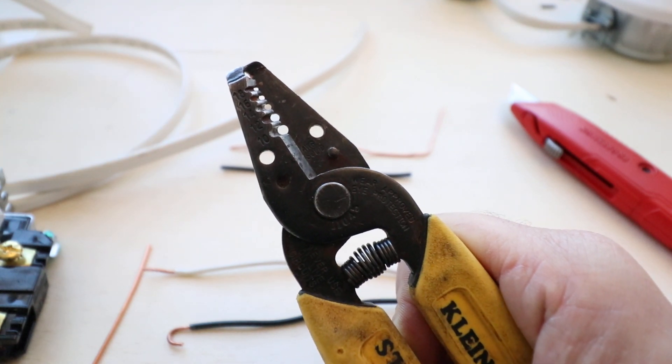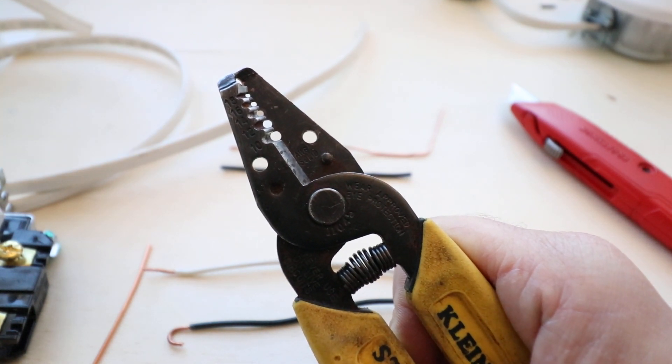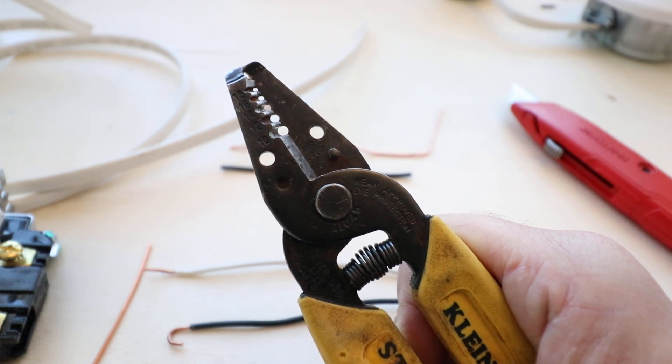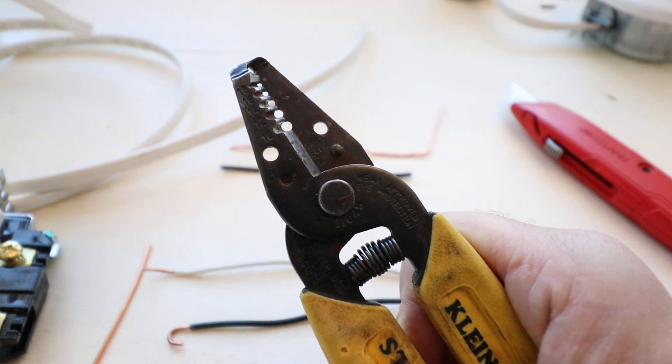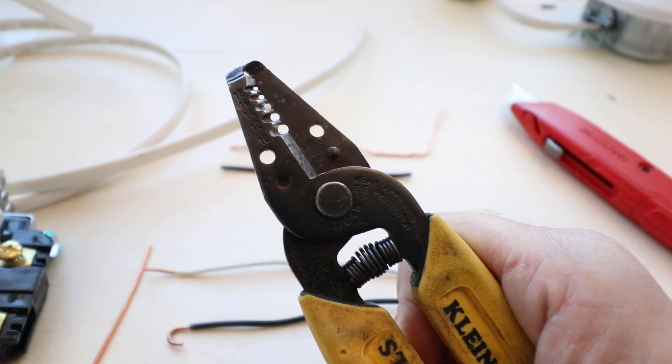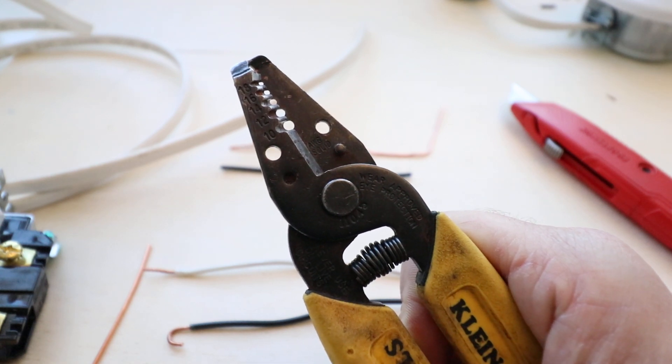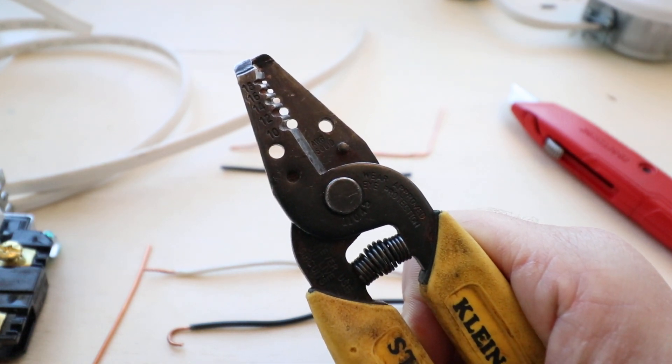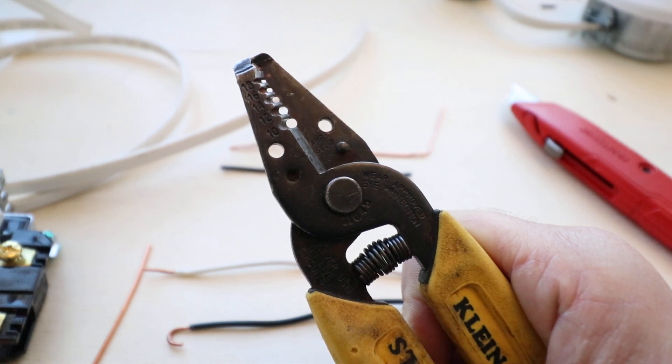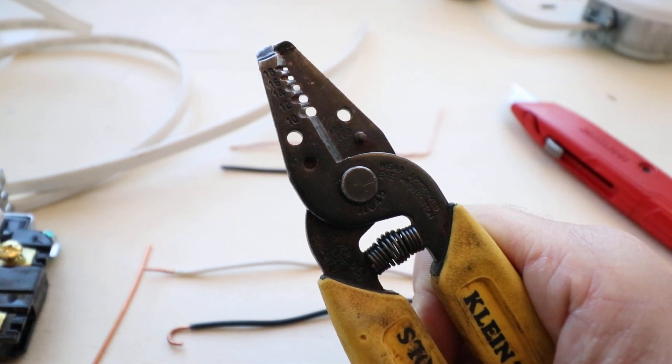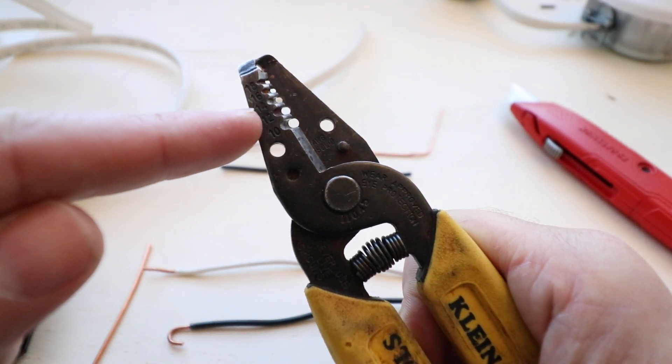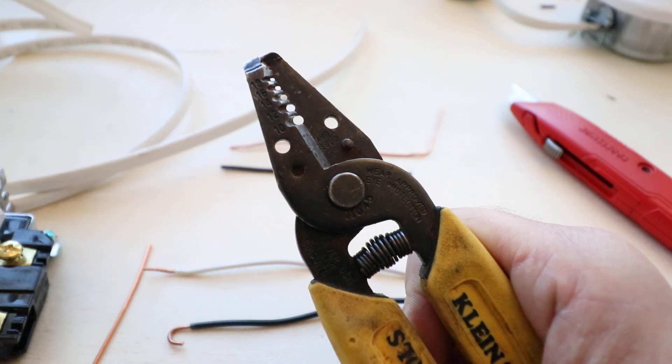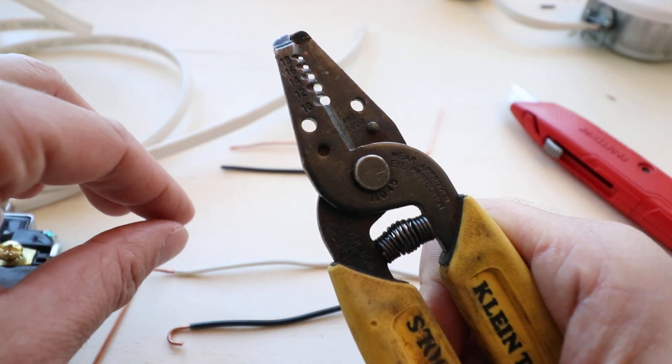Now there are gauges higher than 10 and there are gauges lower than 18, but what you need to understand here is that the gauge number increases as the diameter decreases. So a 10 gauge wire is larger than an 18 gauge wire. Typically in most homes you're going to find 14 and 12 gauge wire which are used for residential wiring.